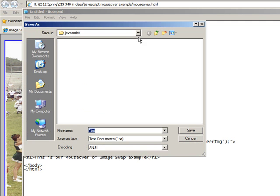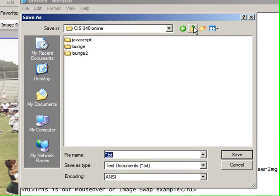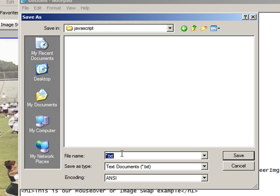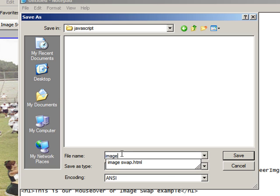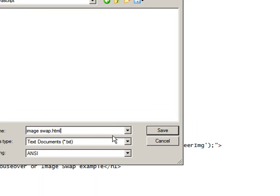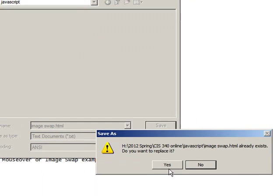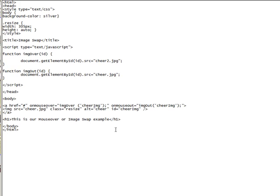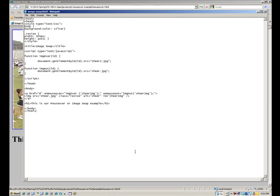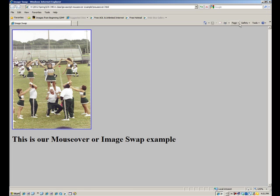So let's save this one, and let's make sure I get it in the right folder, the javascript folder. I'm going to call it imageswap.html. Yes, I'm going to replace it, and let's take a look at it in the browser, and see if it'll display for us.